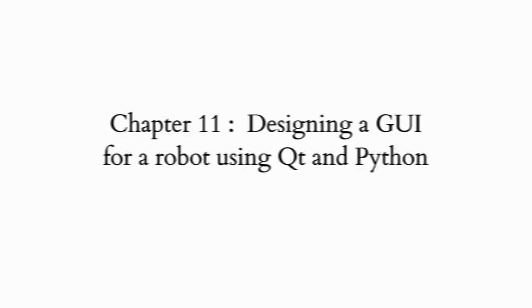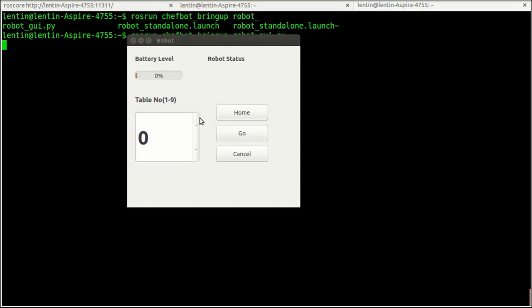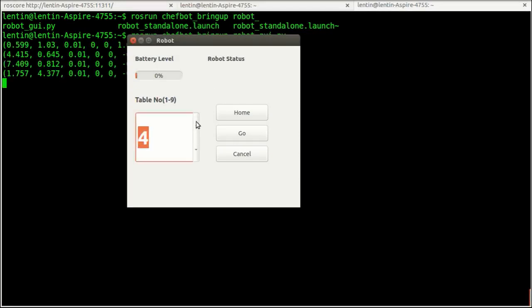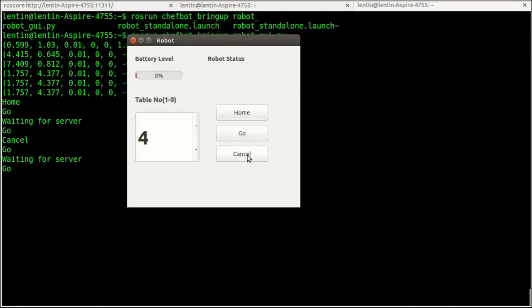The eleventh chapter is Designing a GUI for Robot Using Qt and Python. This chapter covers building a GUI controller for ChefBot, which is mainly intended for non-technical users. The GUI is based on the Qt framework and coded using Python.